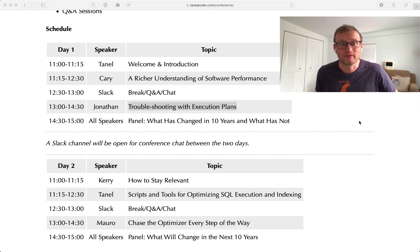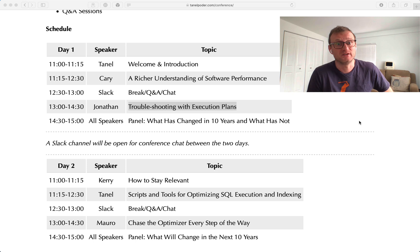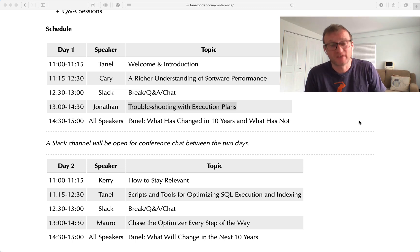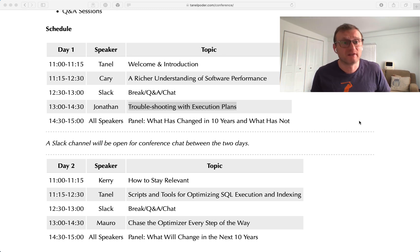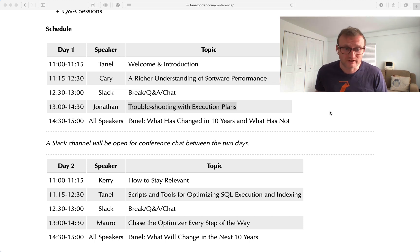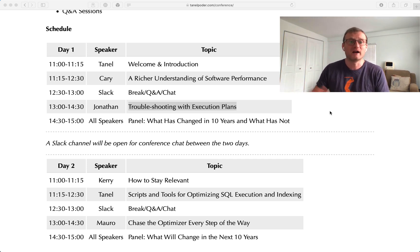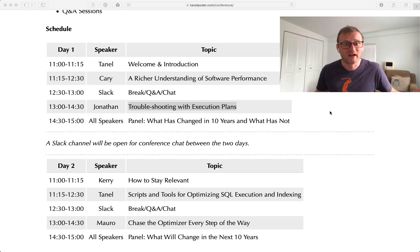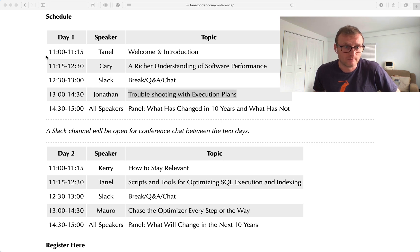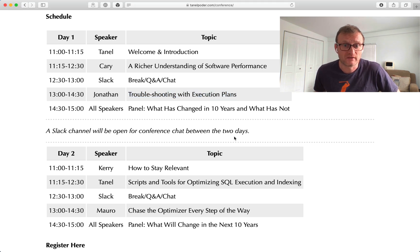I think the topics are still totally relevant and perhaps even more relevant in the coming months and maybe years, when there is even more demand for building and optimizing applications and database systems — because of cost cutting and cost avoidance, like avoiding having to buy an extra node or extra licenses to maintain your performance.